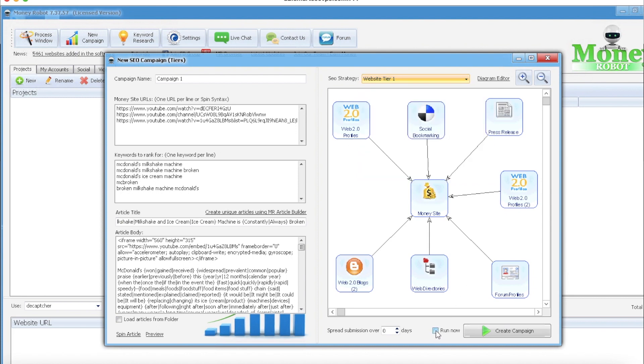So like I said, I run - check, uncheck the run now box. I have my URLs, I have my keywords, I have my spun article, spun title, and as I said once I'll say it again: make sure the video embed is a part of the article body. Then you go to create campaign.